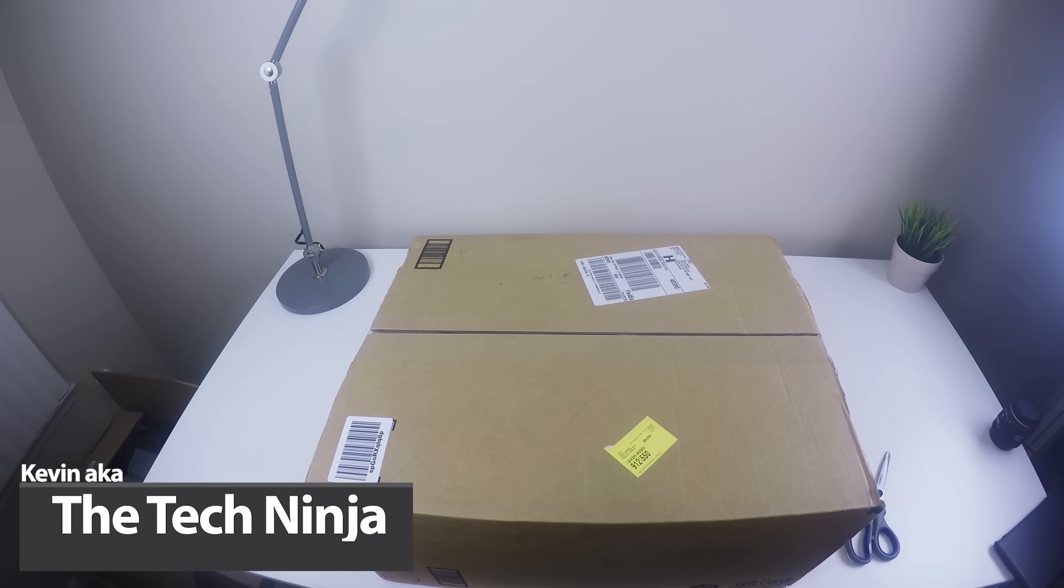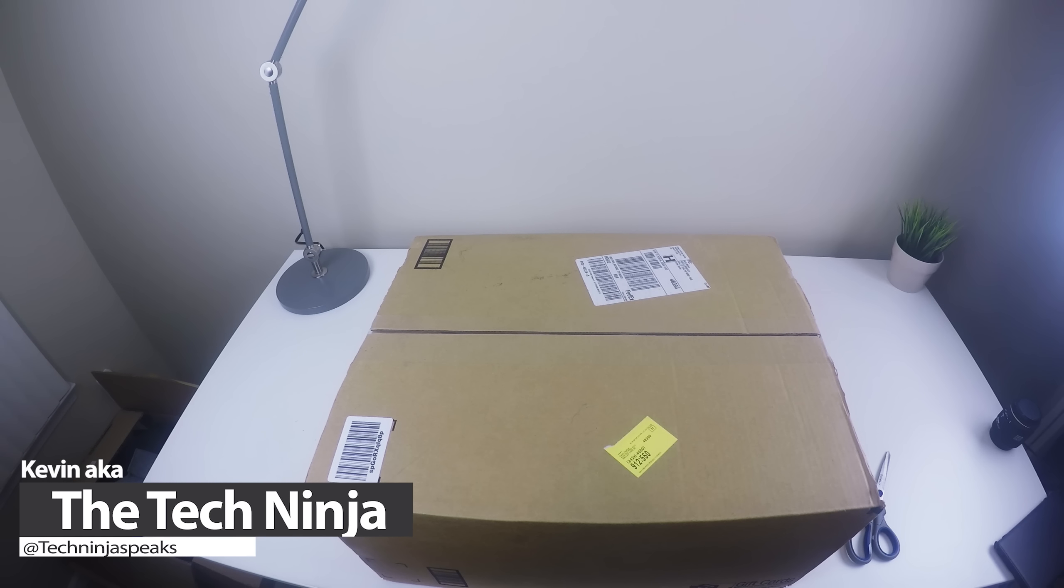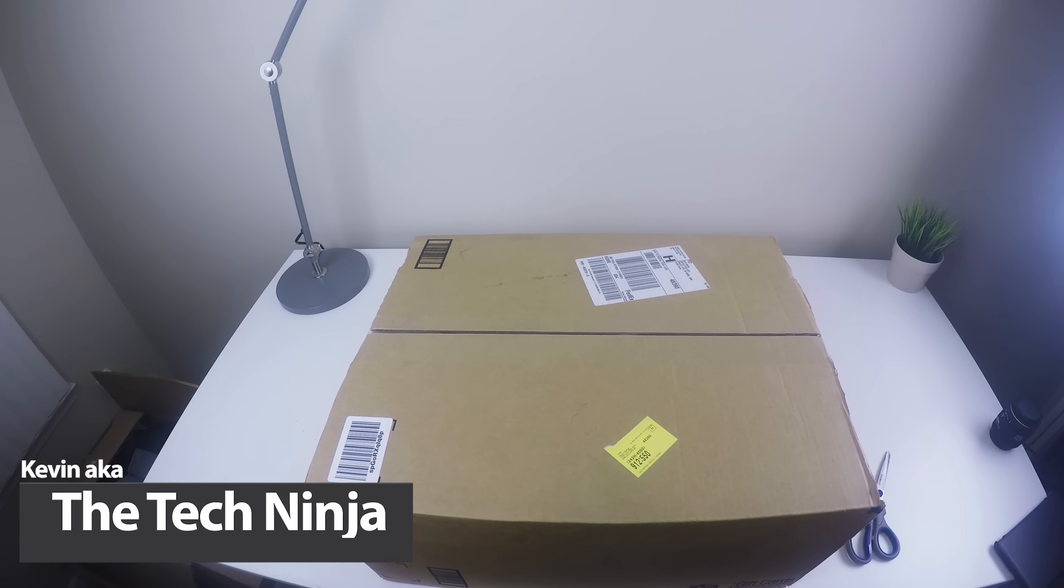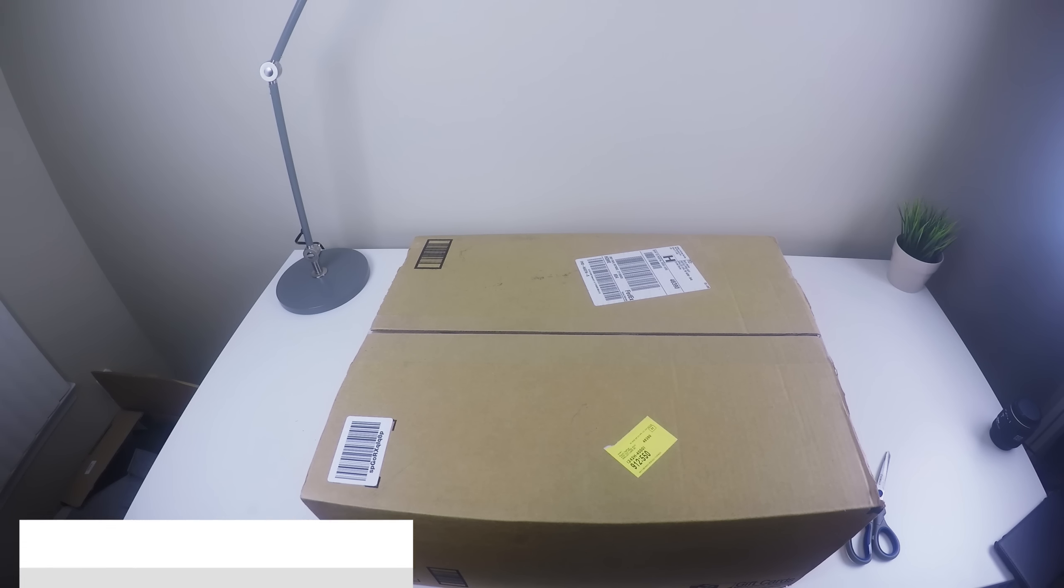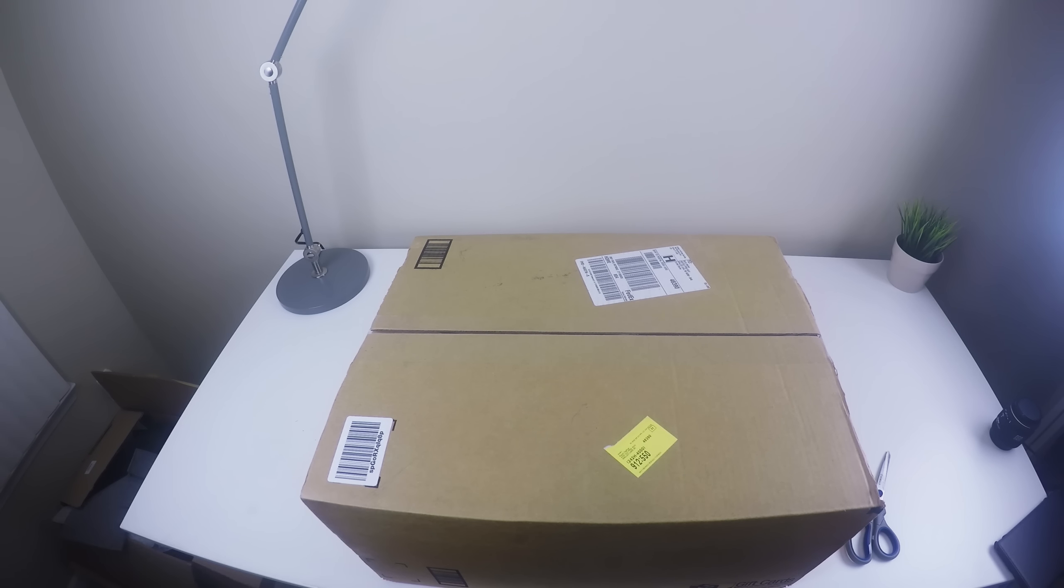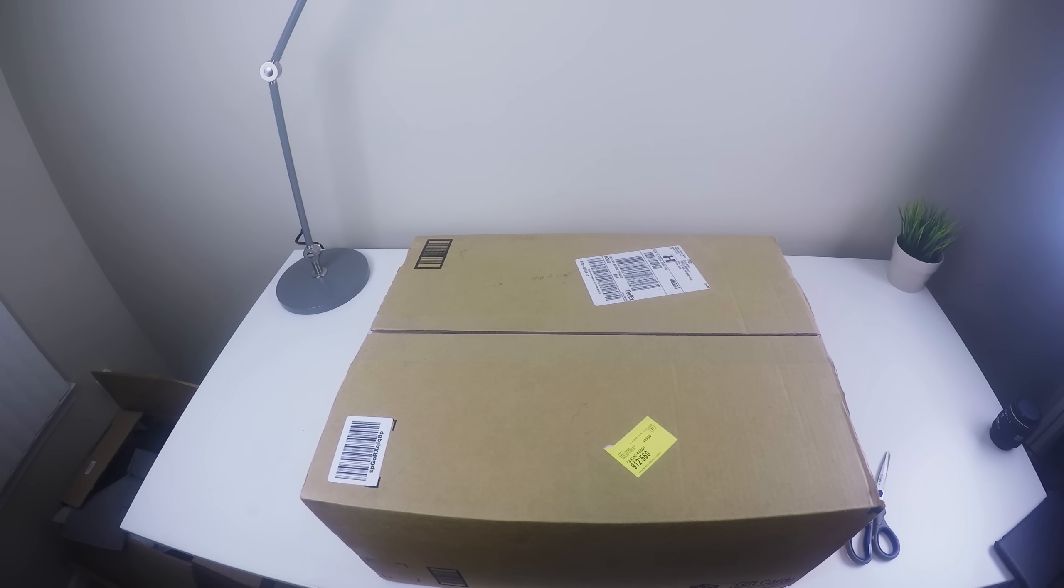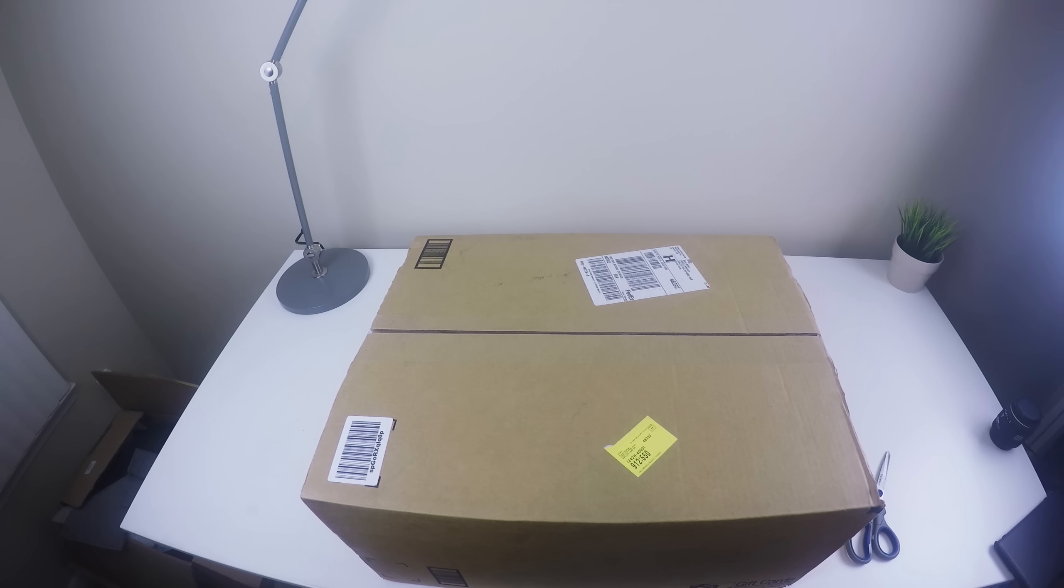YouTube, what is going on? My name is Kevin the Tech Ninja and this is gonna be something you've never seen before on my channel. This is my brand new studio. I'll get into that a little bit shortly once I get everything all set up, but I do have a little bit of time to do a quick unboxing.